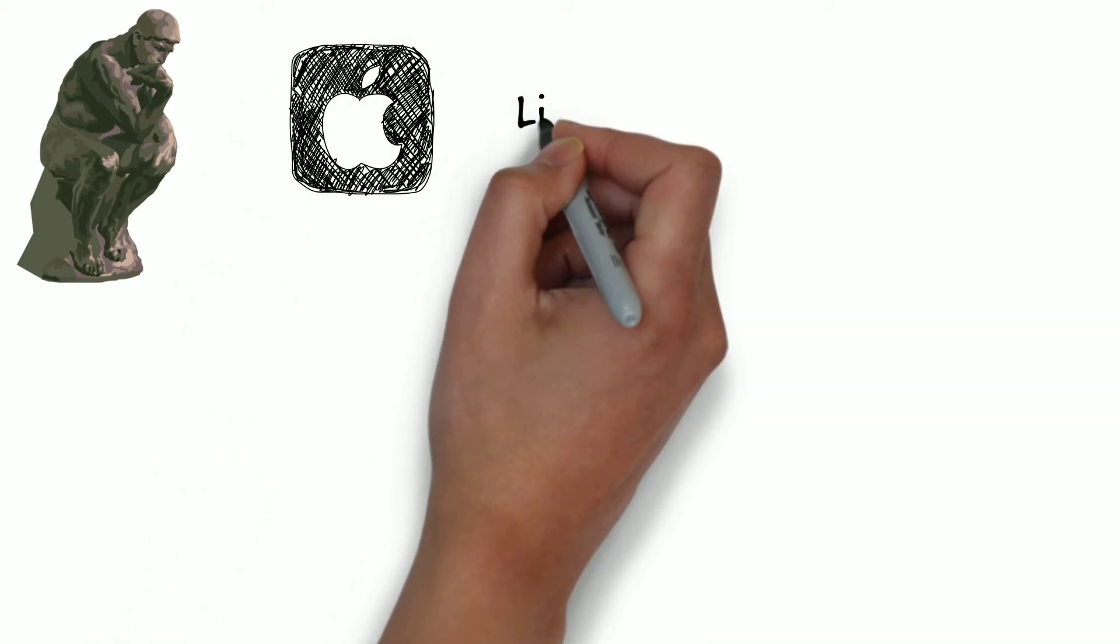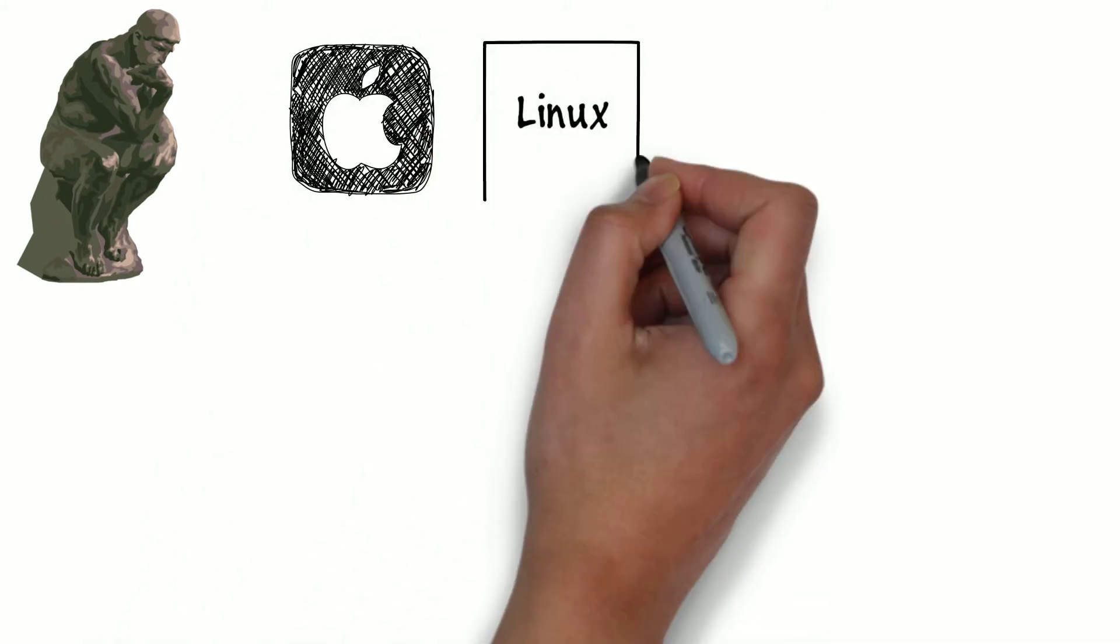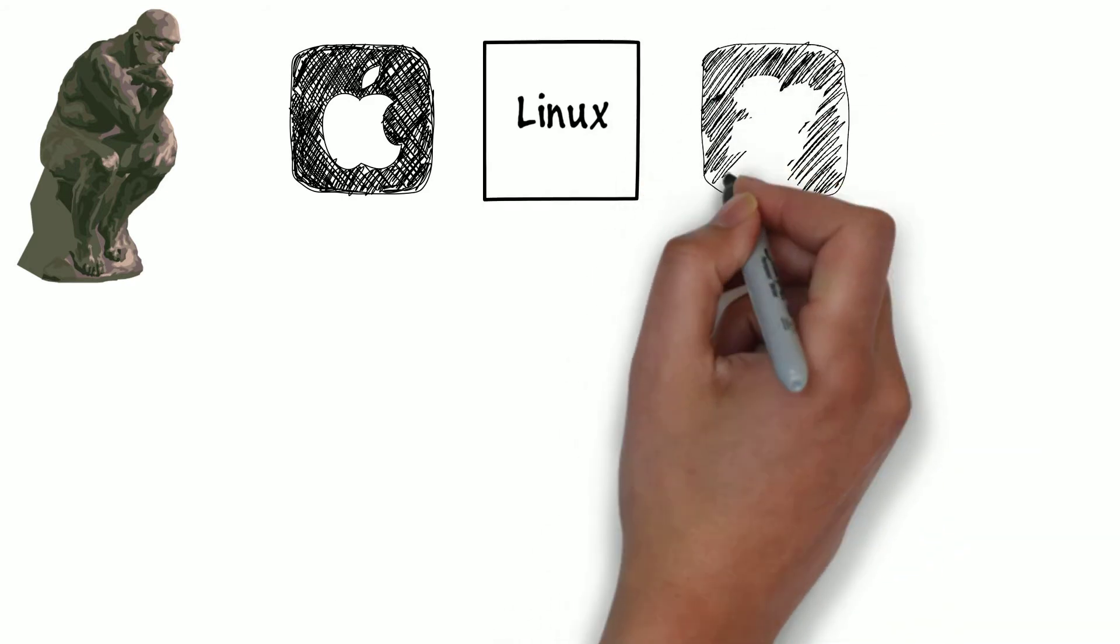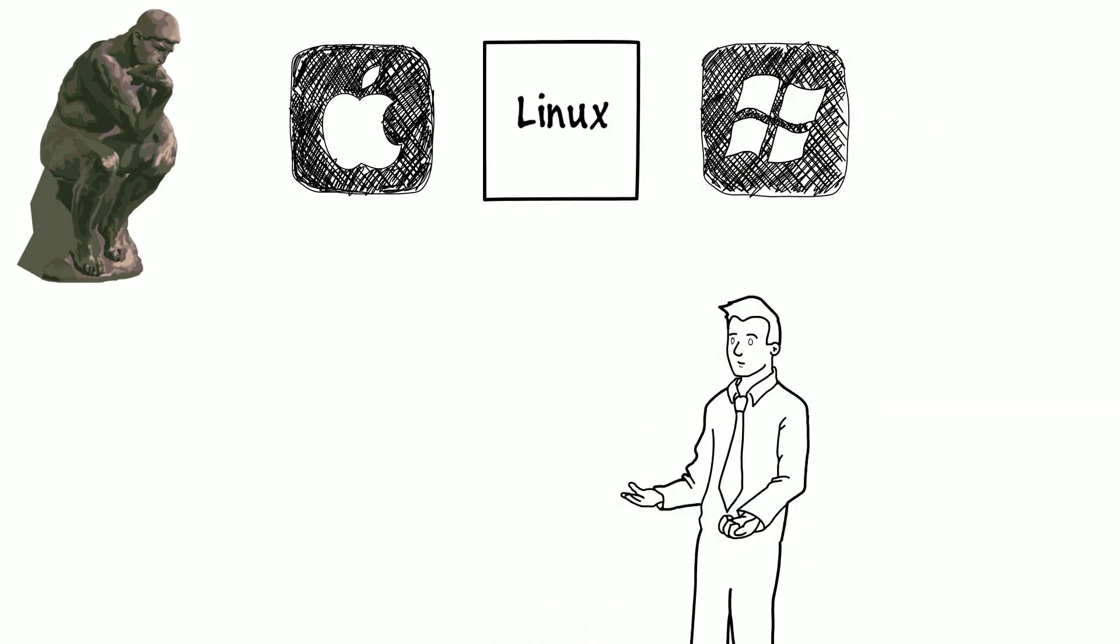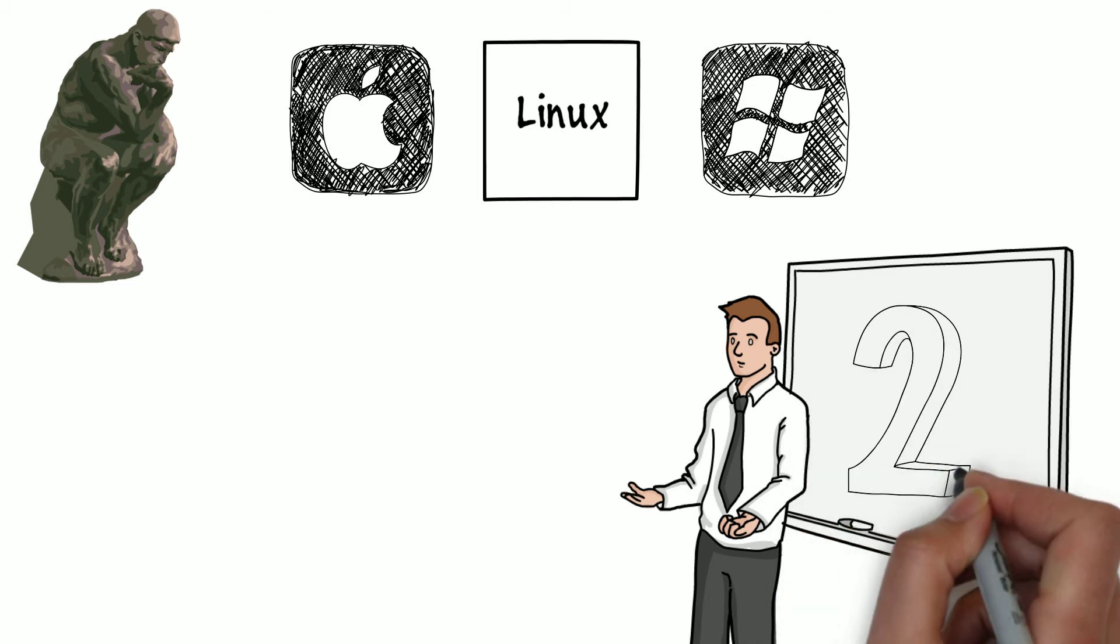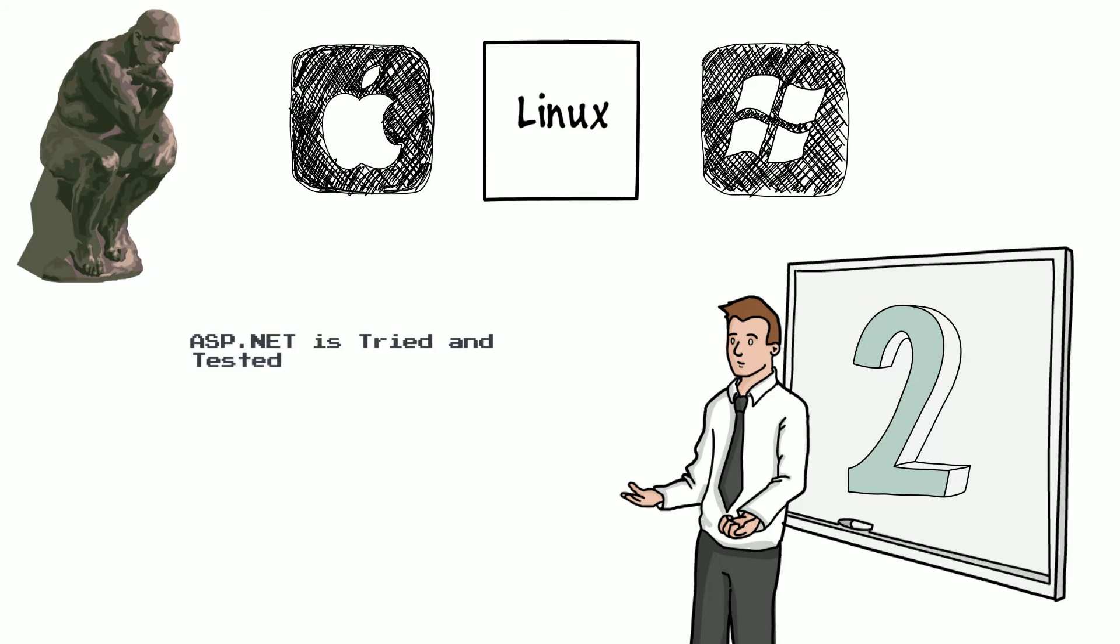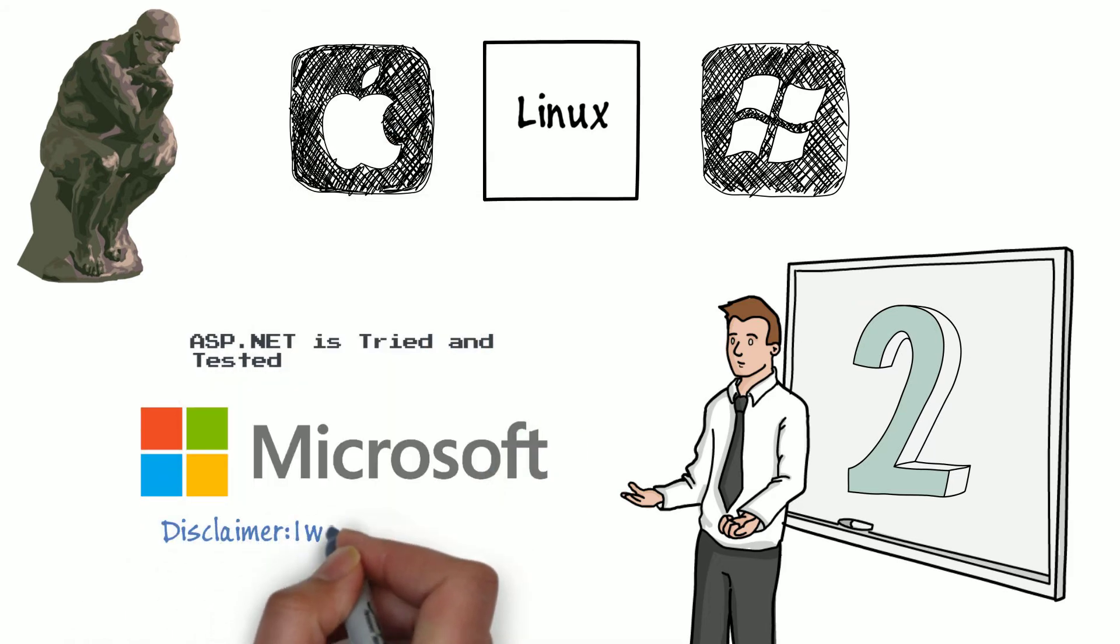ASP.NET 5 can run on OSX or Linux, meaning an ASP.NET application can be hosted on anything. The two main points are: ASP.NET is tried and tested. ASP.NET has been a server technology for a number of years, and it's backed by a pretty large, stable company.